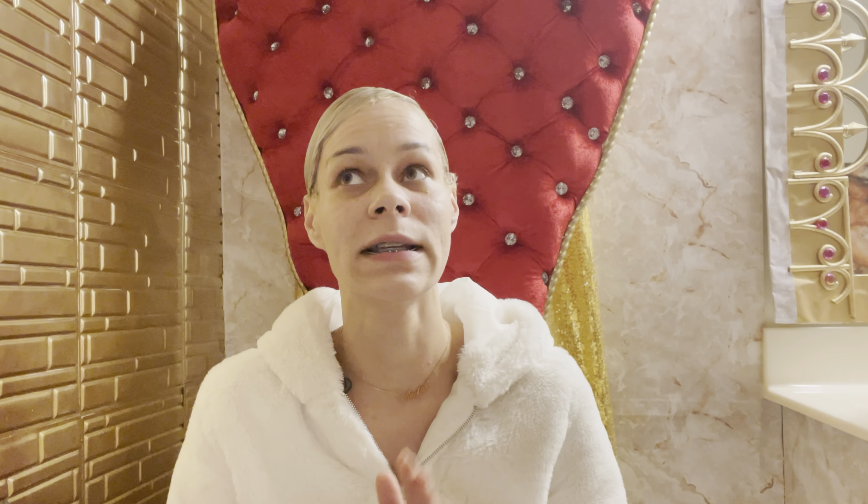I would click that I'm 18 or over and then it would take me to another page. It'll take me off of the TikTok app and put me onto Safari — I have an iPhone. And then it'll just keep saying 'page cannot load,' 'network error.' I was trying for a month and a half, every day, multiple times throughout the day, and nothing was working.